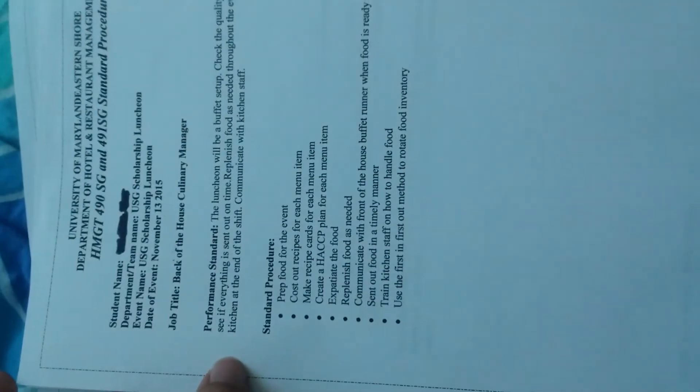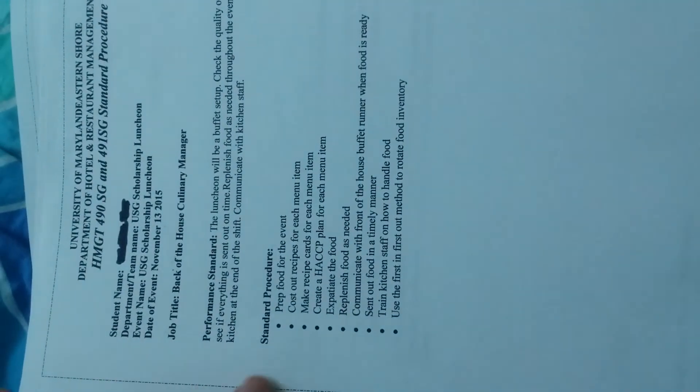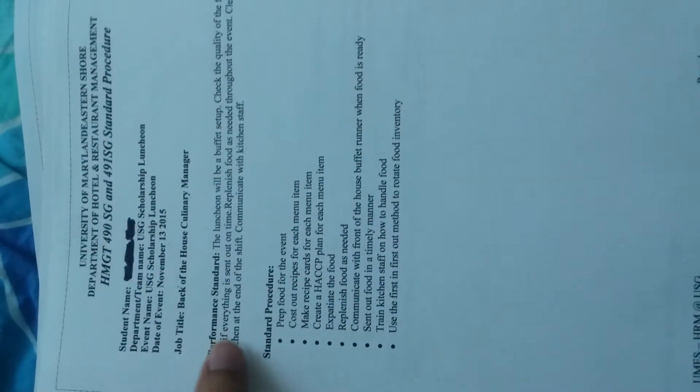This is another event I did - same thing, I managed the back of house. Standard operating procedure with performance standards and labeled procedures.